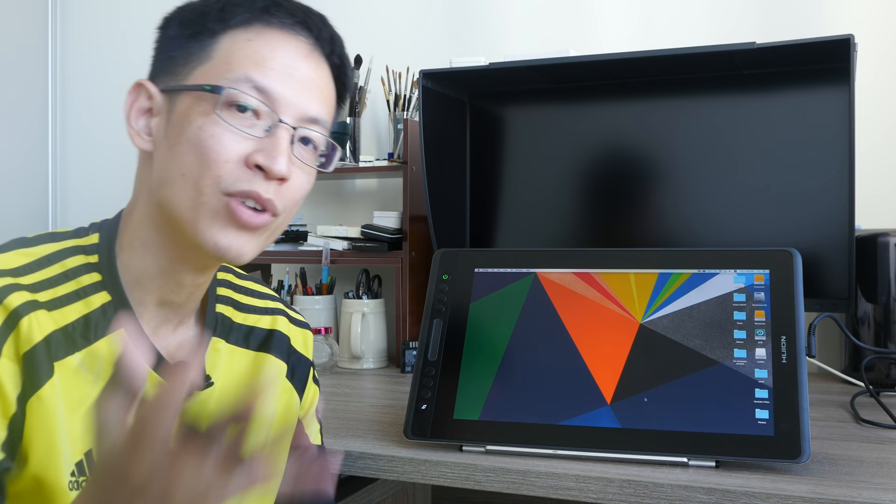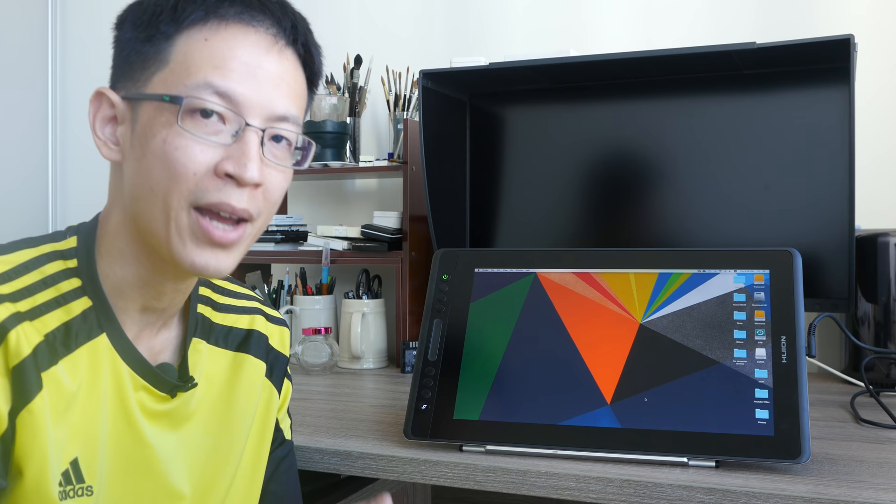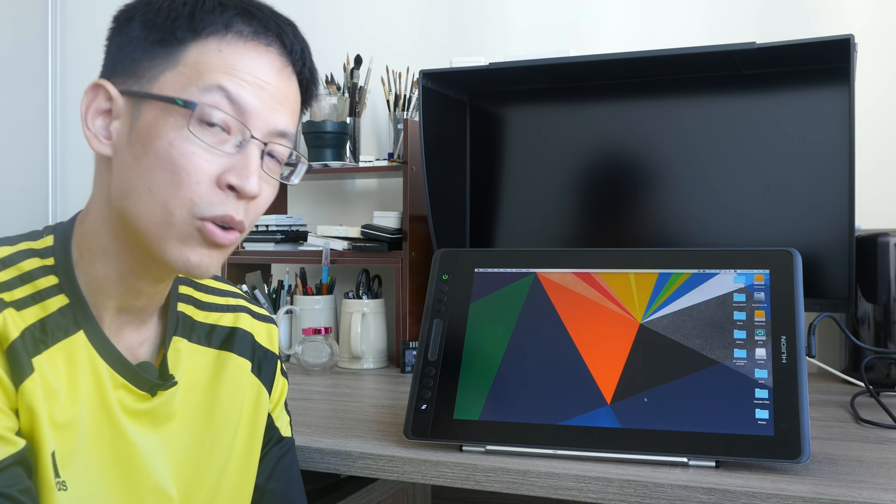Anyway in my full review I will test this more thoroughly. I will test the drivers and the different drawing apps that I have on both Mac and Windows, and also color calibrate this screen and see how good the colors actually are.